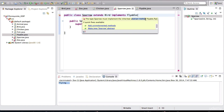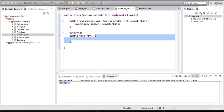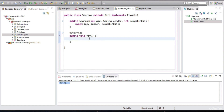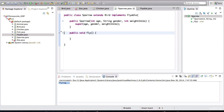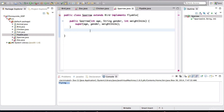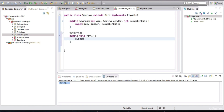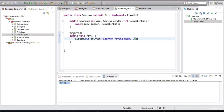Notice Eclipse is going to complain. If we hover our mouse over this, it's saying that the type Sparrow must implement the inherited abstract method Flyable.fly. Notice what they're calling it — abstract method in the Flyable interface called fly — and it's saying sparrow must implement that inherited method. We select 'add unimplemented methods' and notice it has basically forced us to put something in this body. We're defining a body in here. If I don't have this method, this class is not even going to compile. So I'll leave a simple print statement saying 'sparrow flying high.'